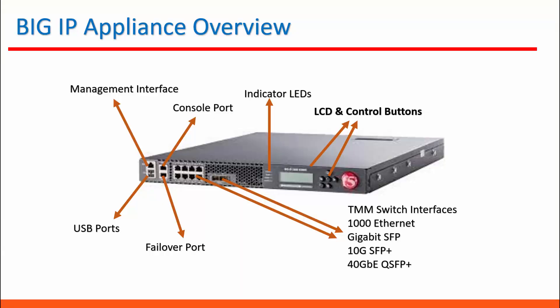This is how an F5 appliance looks. Here in the left and top, first RJ45 port is for management interface.